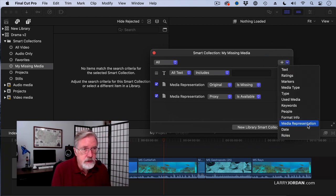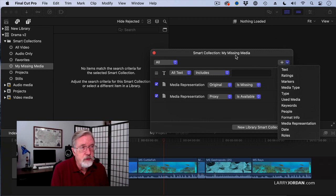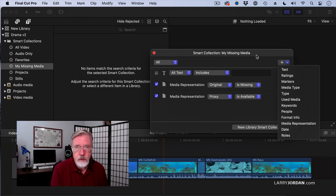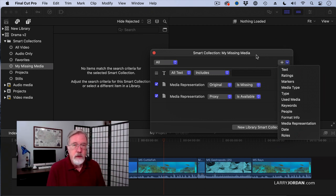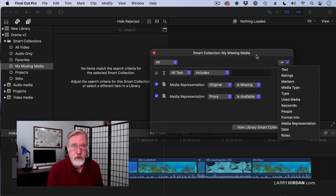Media representation is new. But if you haven't played with the filters inside the Final Cut search window, you're missing a very powerful feature, especially for larger projects that makes it a whole lot easier to keep track of the media that you're working with.